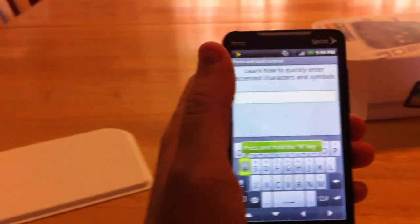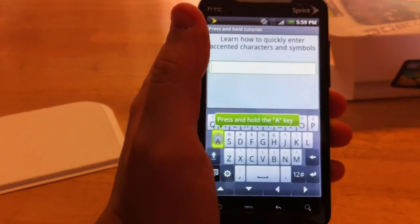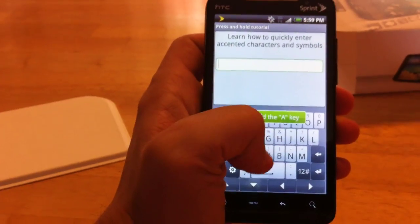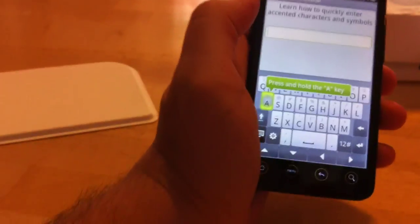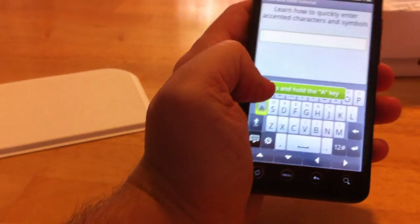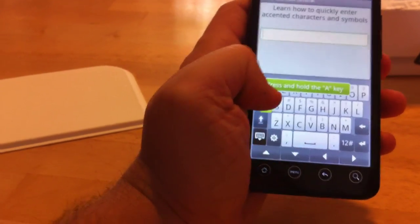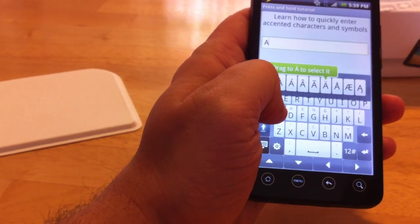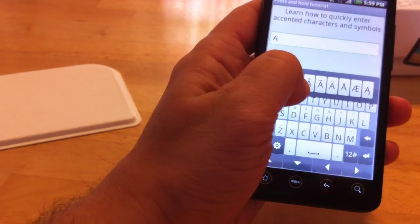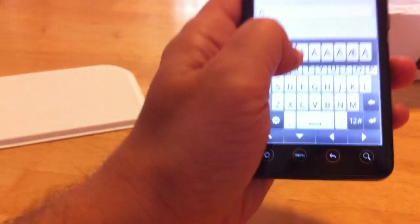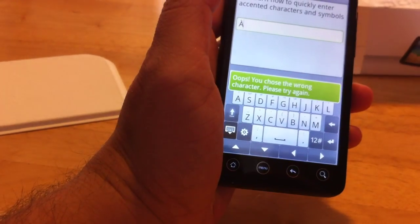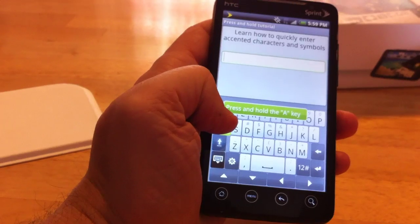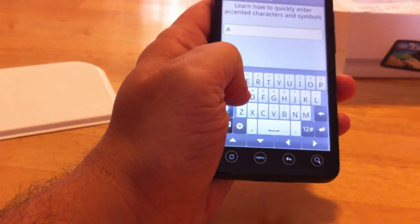It gives me touch feedback. I hear a little buzz every time I type. I don't know if I like that. I can see that getting annoying. Okay. Learn how to quickly interact with any characters and symbols. So press and hold the A key. Drag the A to select it. Which one are we trying to hit? I guess it's that one. I don't know what I'm trying to push.